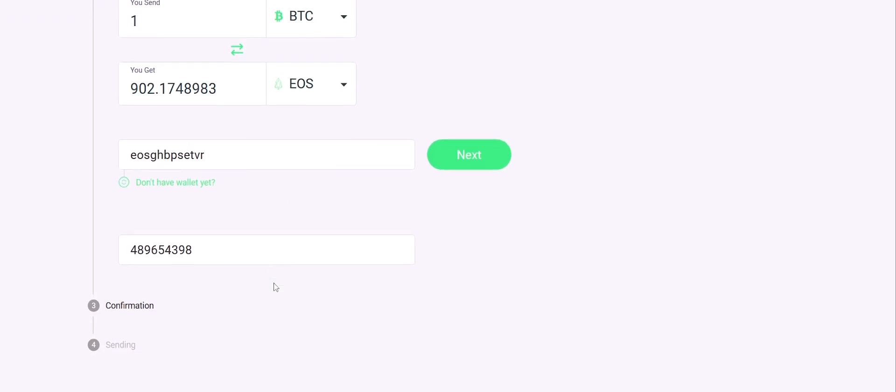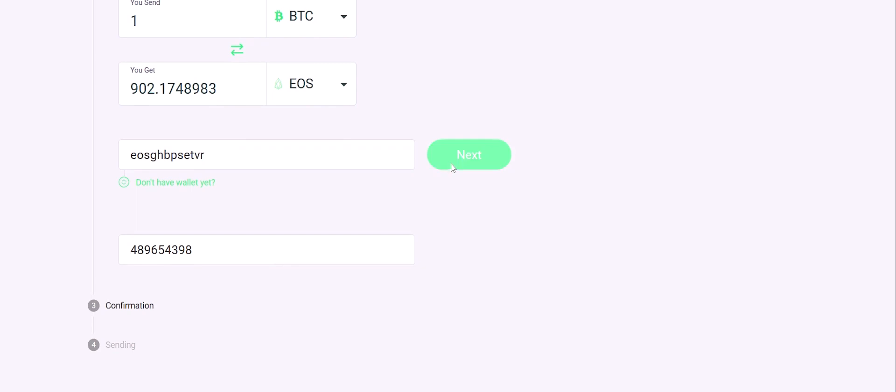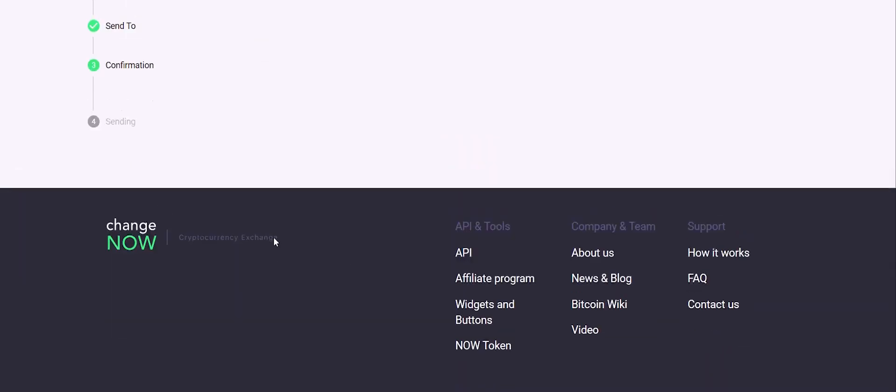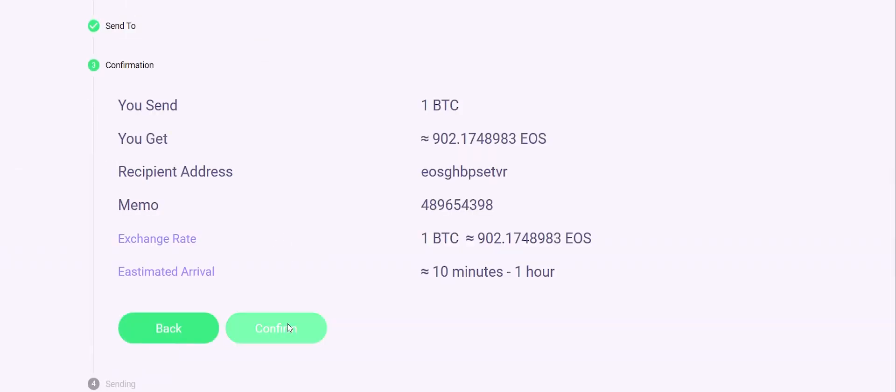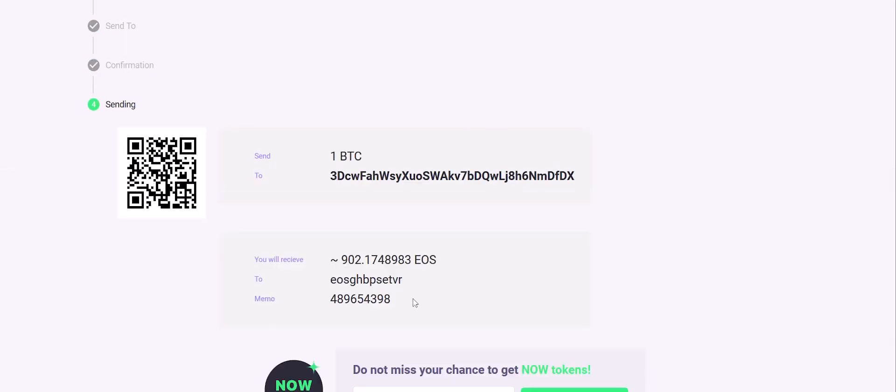Check all the information carefully and if everything is correct, click confirm. After you have confirmed the transaction, send bitcoins to the generated address you see on the screen.